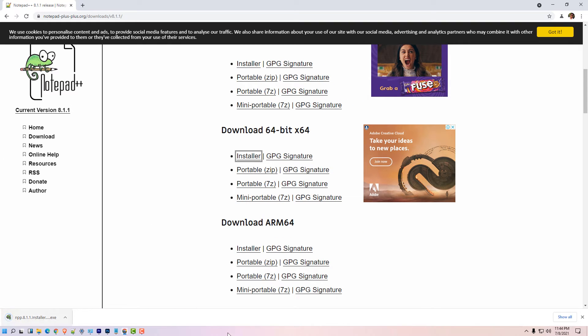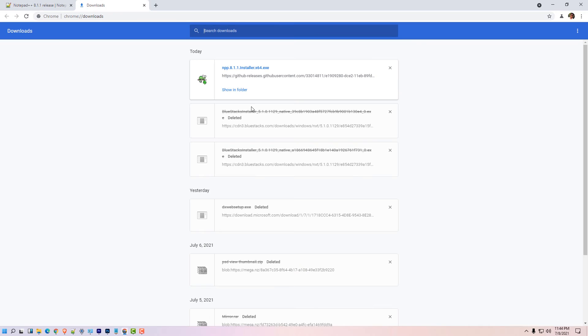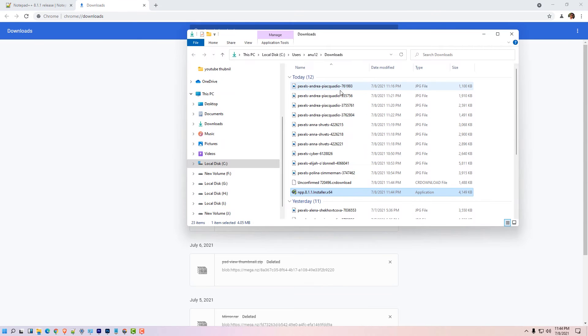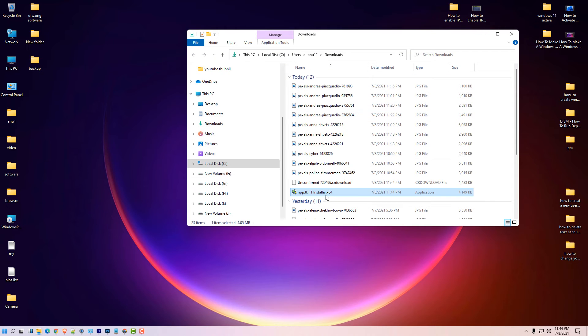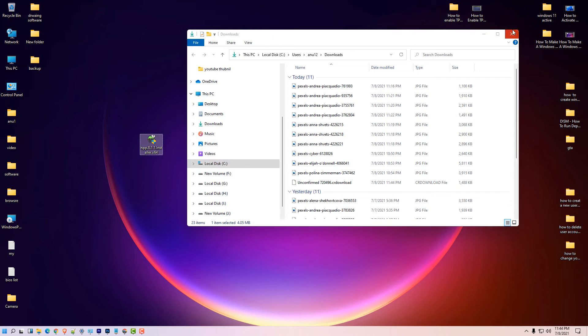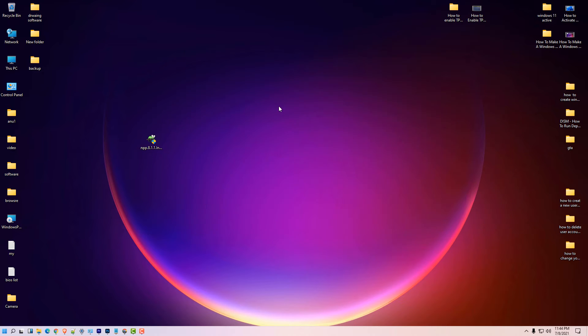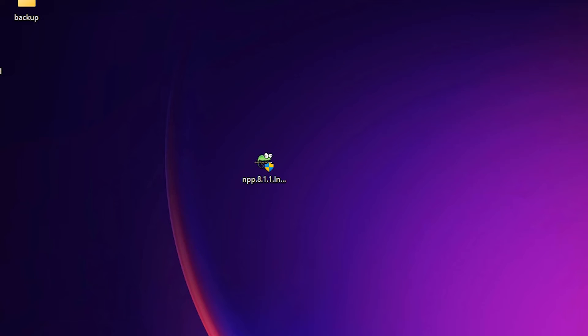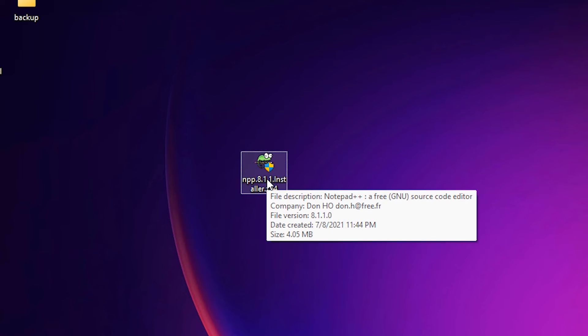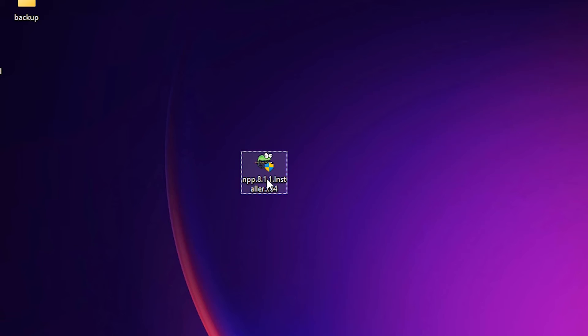Our file is downloaded. So click on show all, show in folder. Drag this file to desktop. Our Notepad++.exe file is downloaded. Then just double click on the Notepad++ file.